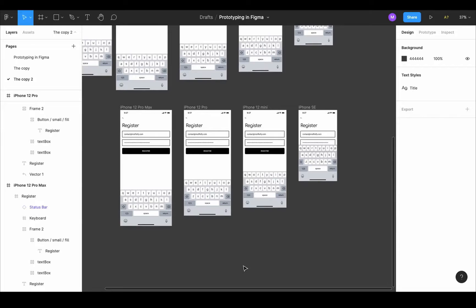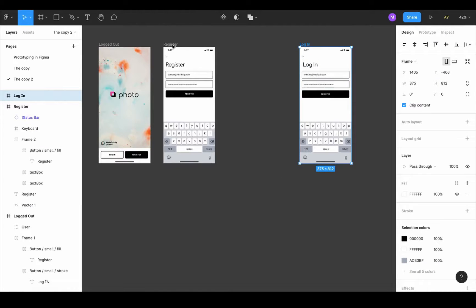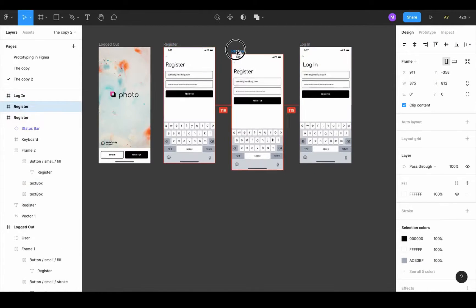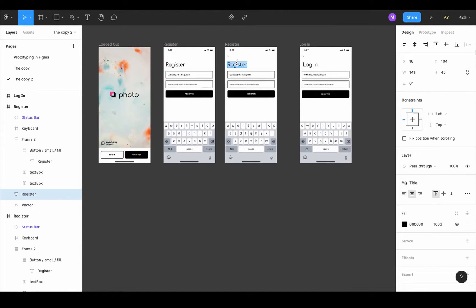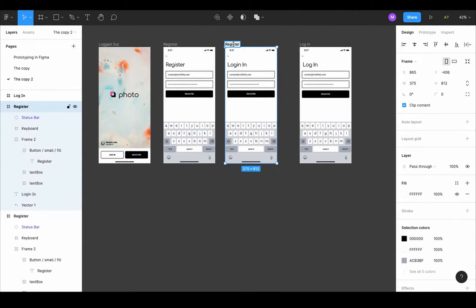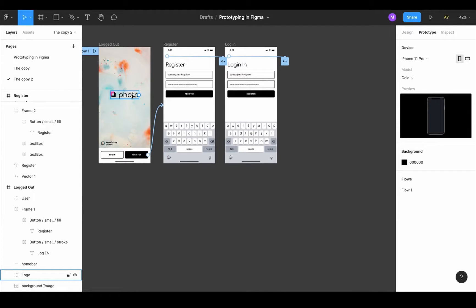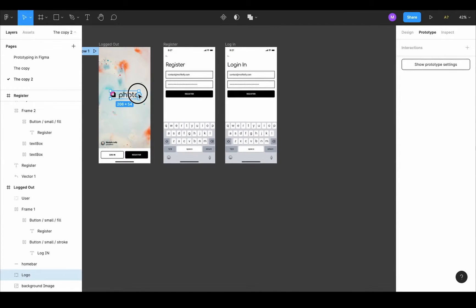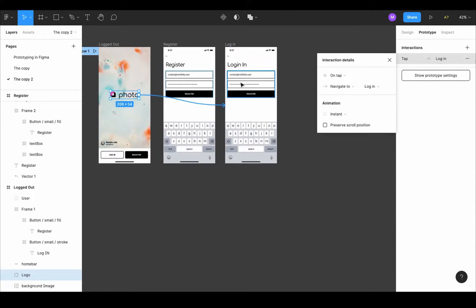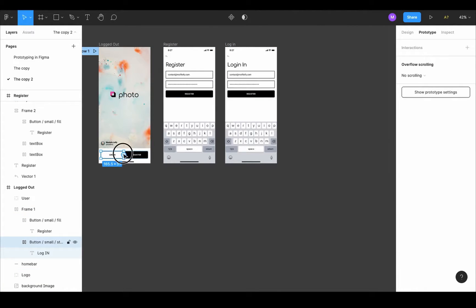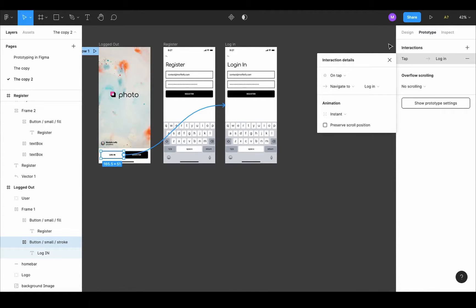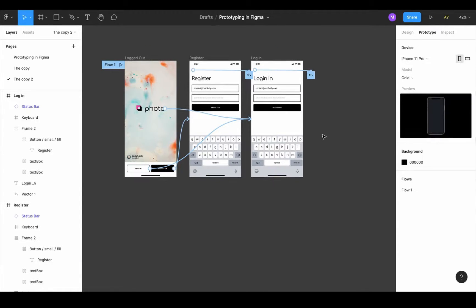For the login frame, either repeat the same steps or copy the register frame and change the title to login. Change the name of the frame to login. Delete the old login frame. Now reset the prototype links: go to the prototype menu, grab the node next to the logo and connect it to the login frame. Choose the login button and connect it to the login frame.